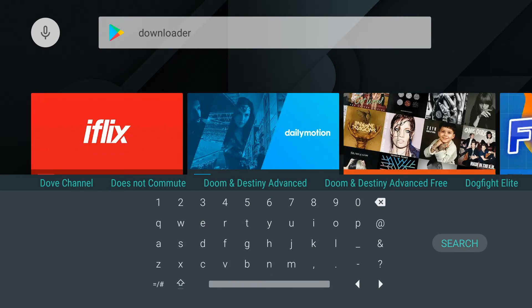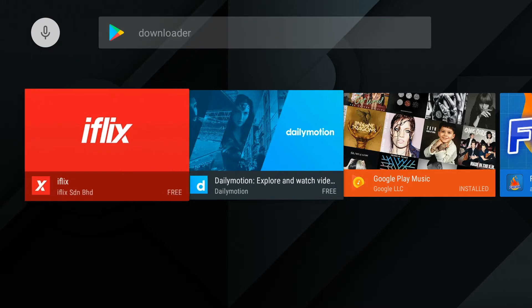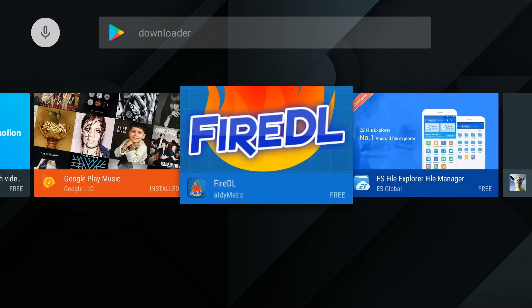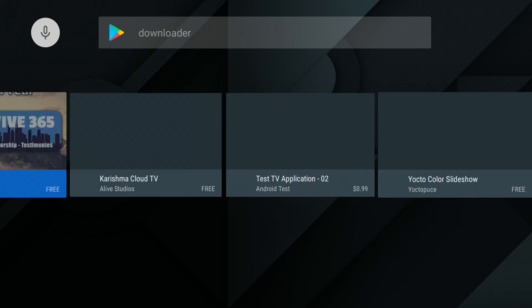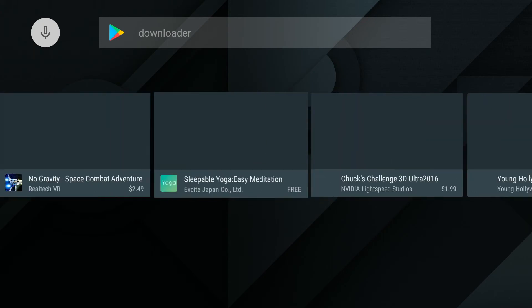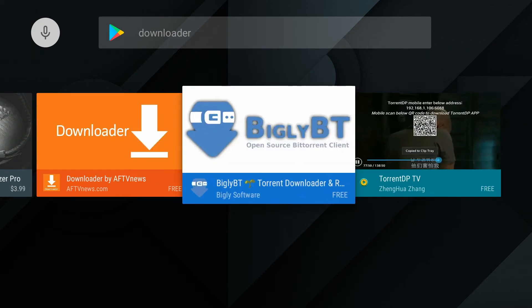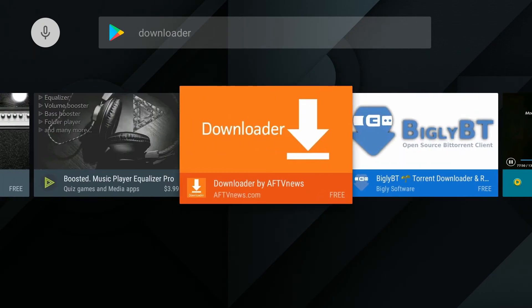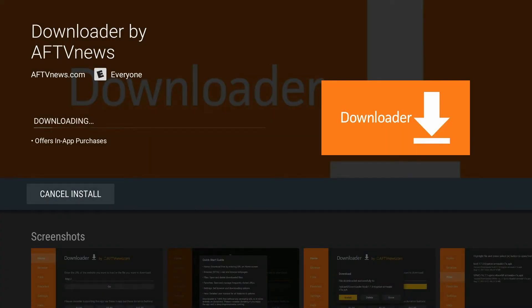Then we're going to click search and go to the right and look for the downloader application. It's most likely going to be all the way down at the end, but you will see it. We're going to click on downloader and click on install.